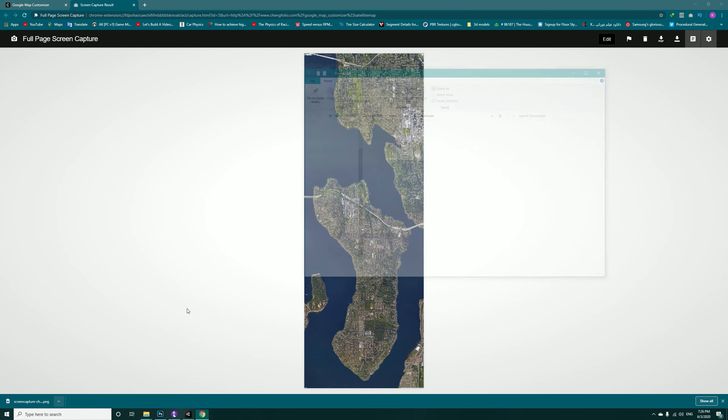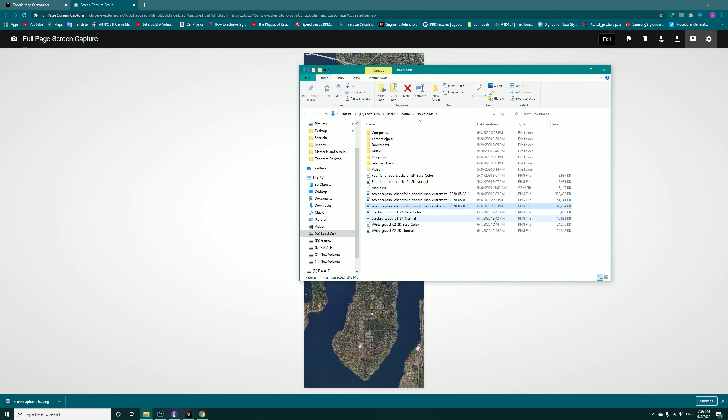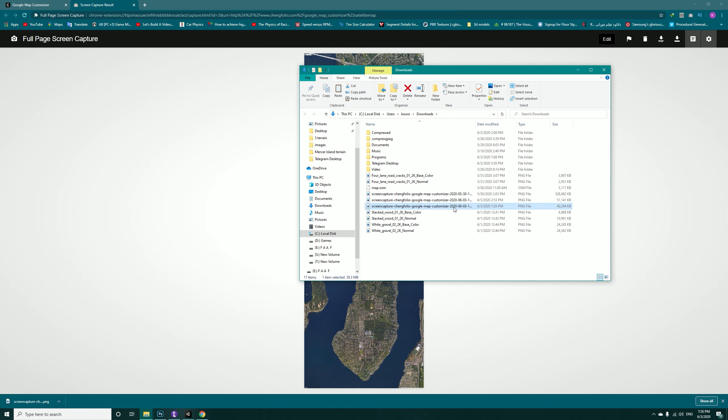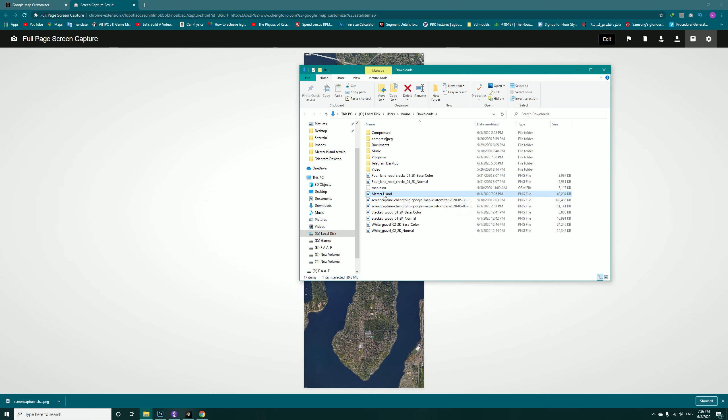Now you can see the whole image and just hit Download in here, Download Image PNG. Open it in folder and this will be having very high file size, for example 40 megabytes. Just rename it to Mercer Island.